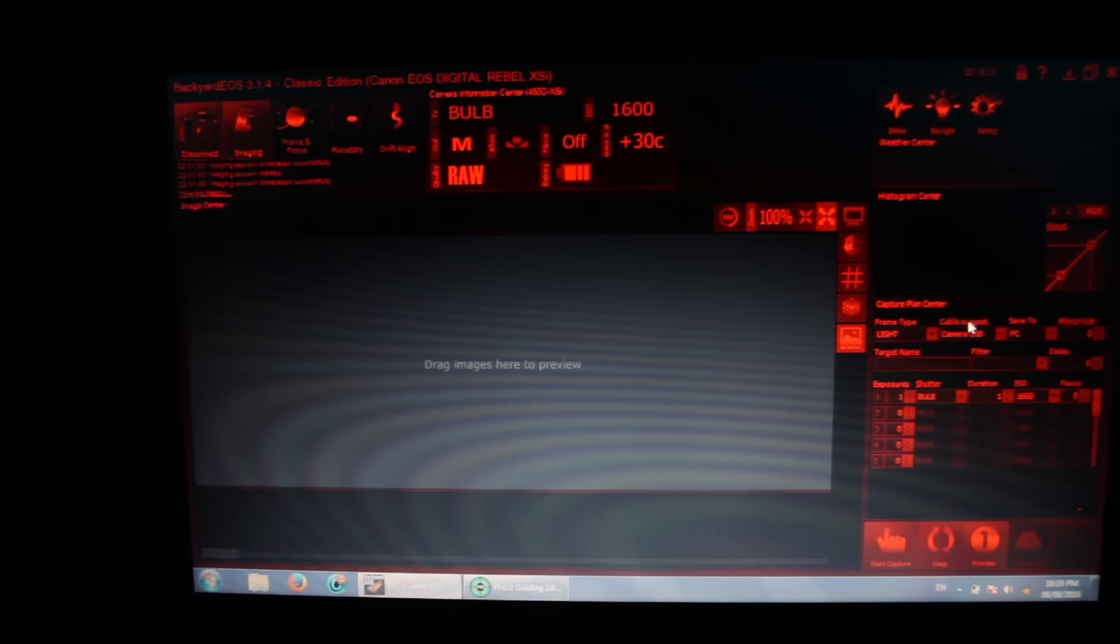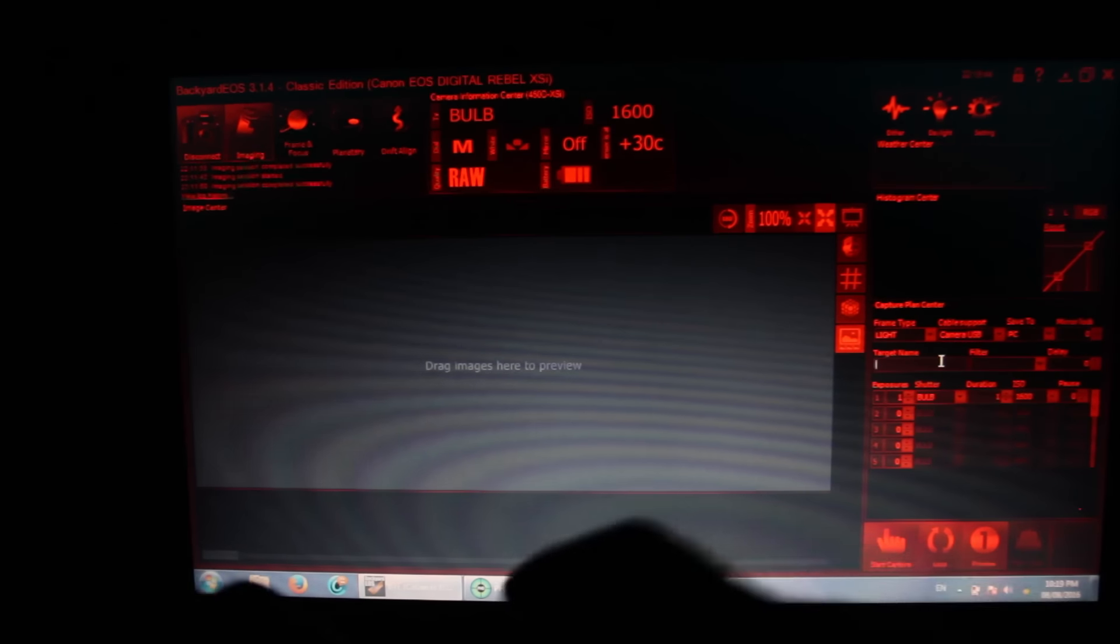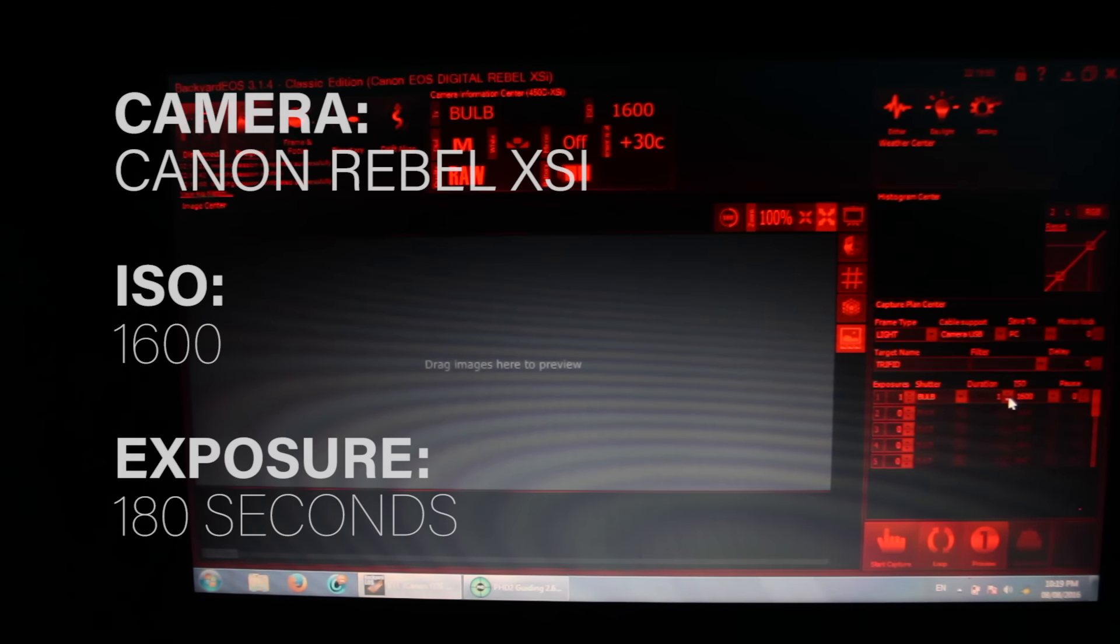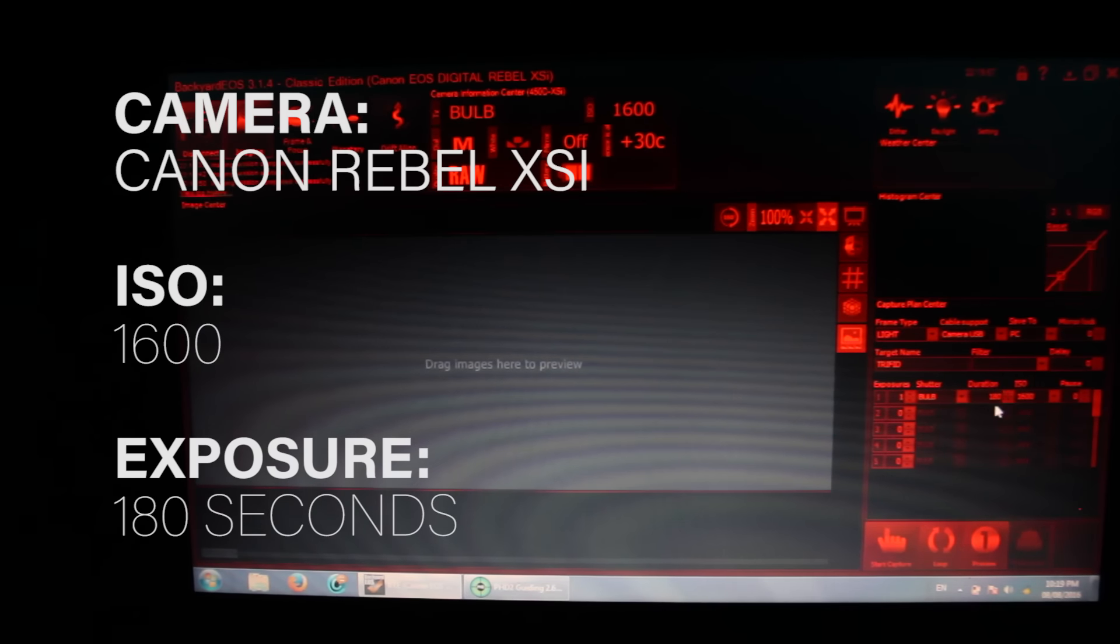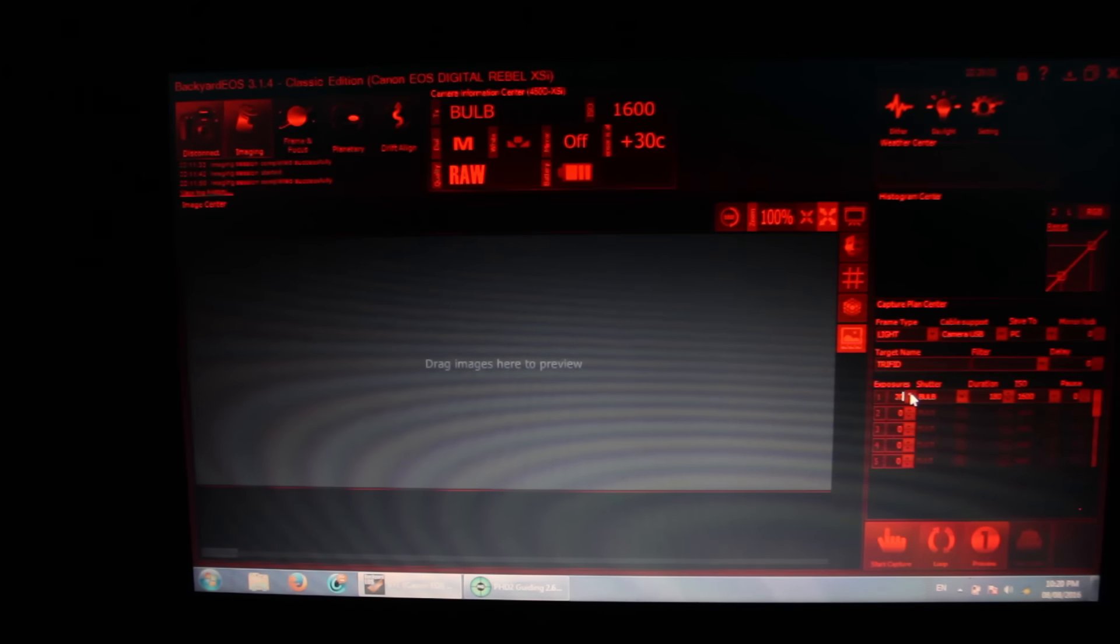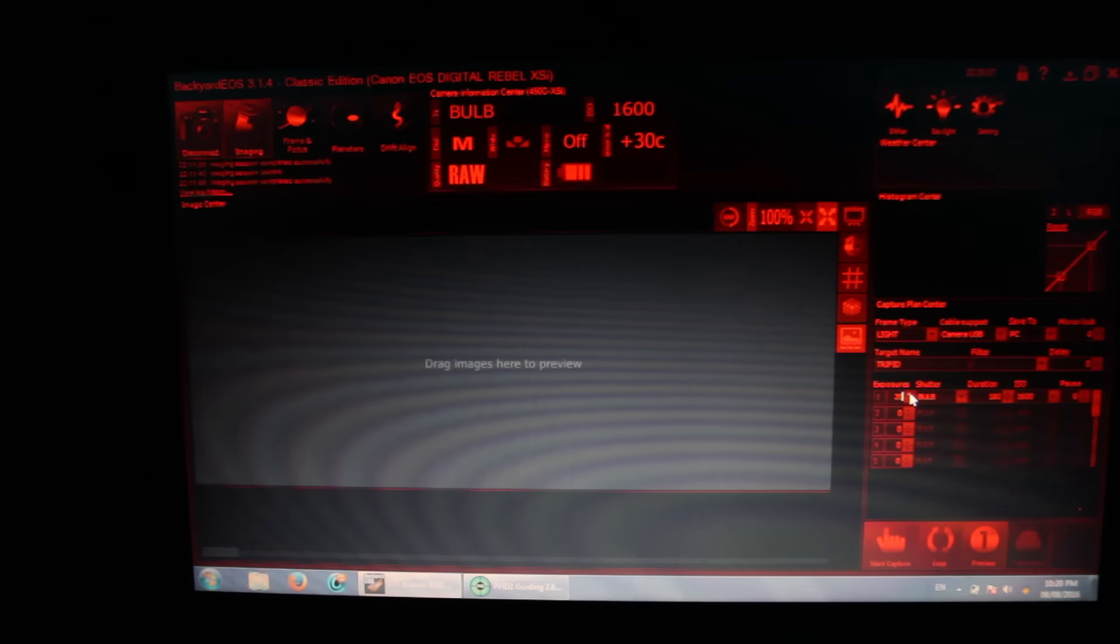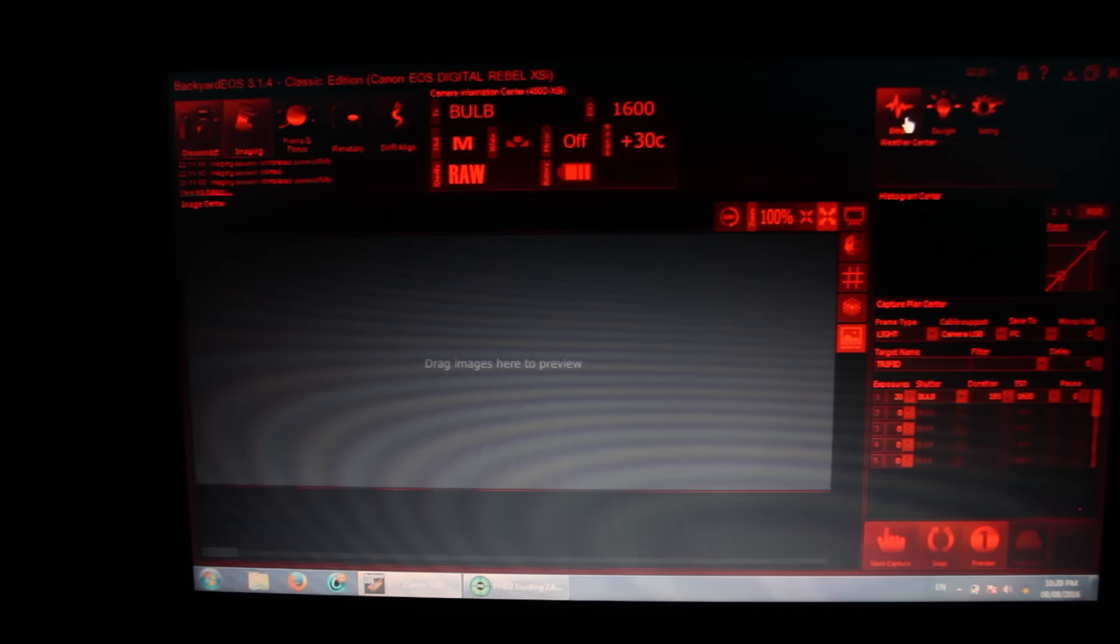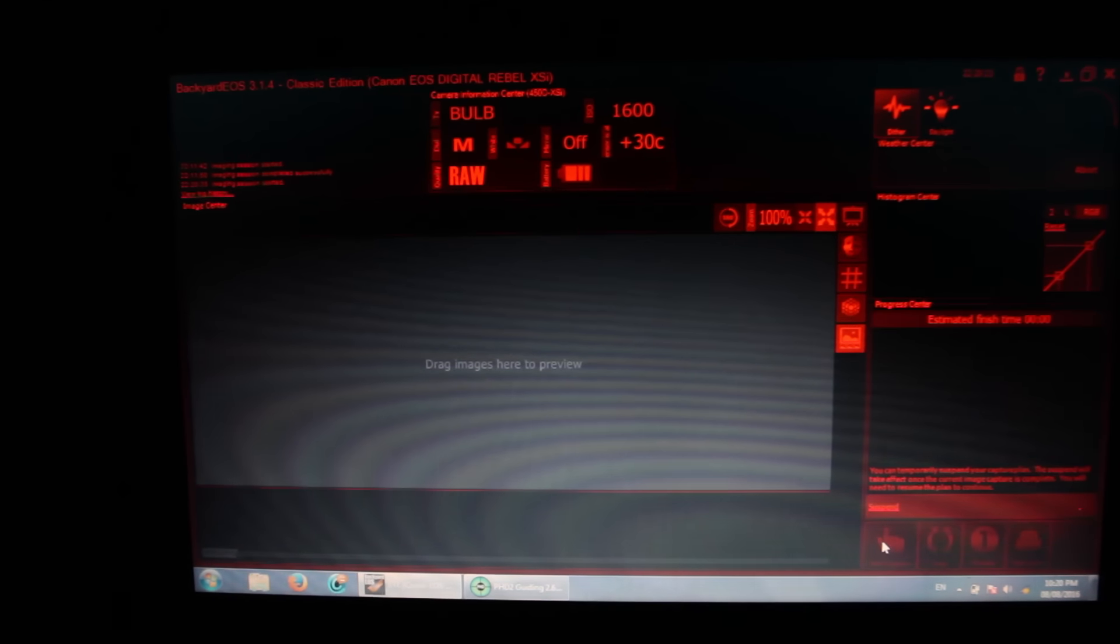And now let's start our imaging session. So I'm going to take a light frame. My target name is Trifid Nebula. ISO 1600. Duration, I'm going to do more three minute exposures. This is a sweet spot for my sky. Exposures, I'm going to take 20 which will equal about an hour. An hour exactly. I'm going to turn dither on. We are off to the races.